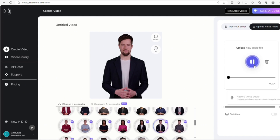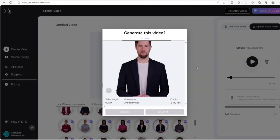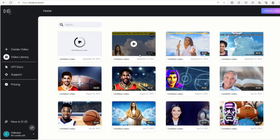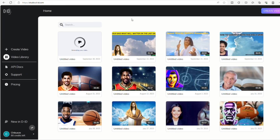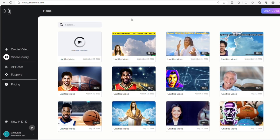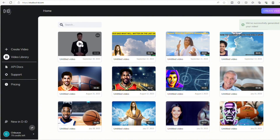Then after that, on the right-hand side of your computer, you click Upload Voice Audio. Then you upload the audio you recorded from 11labs. Once your video is finished downloading,